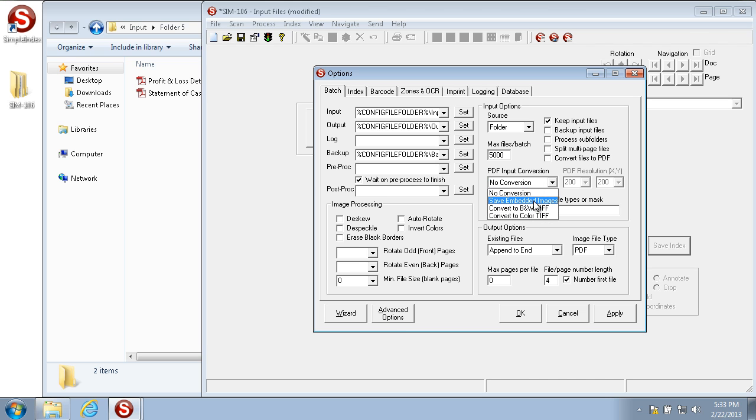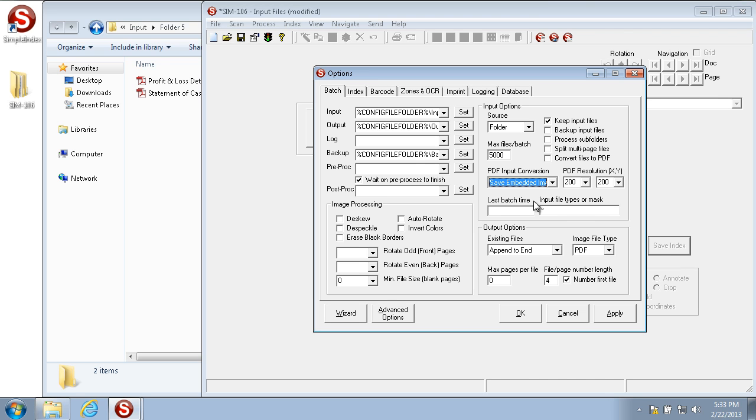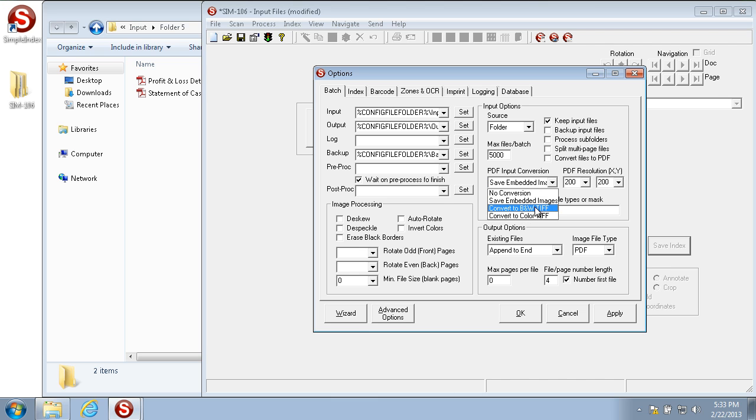Save Embedded Images pulls out the embedded image within the PDF file. This is generally the fastest way to convert PDF files, but not all PDF files have images that are formatted in the same way. So sometimes the image doesn't come out properly when you use this option. If you ever have an improperly formatted image after this, try the other two options, which is Convert to Black and White TIFF or Convert to Color TIFF.